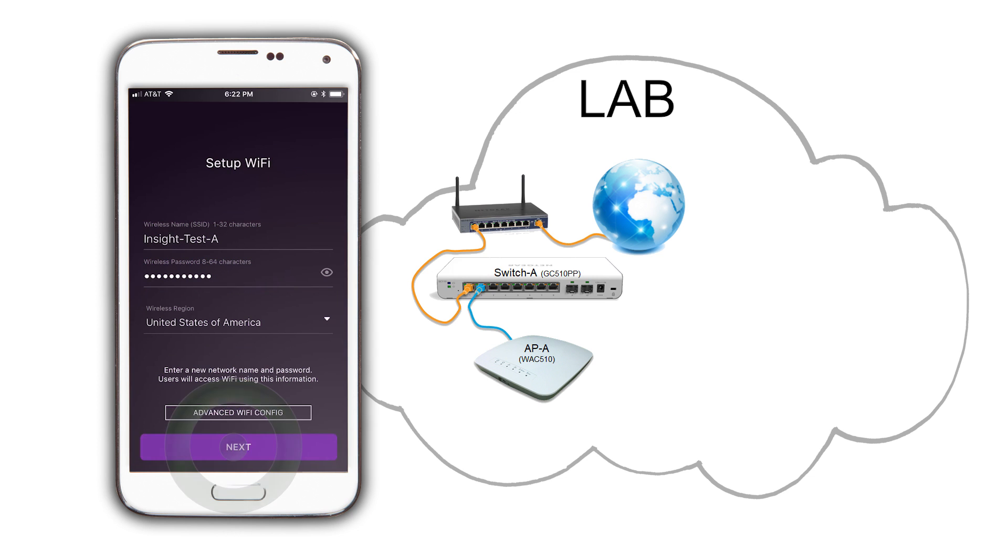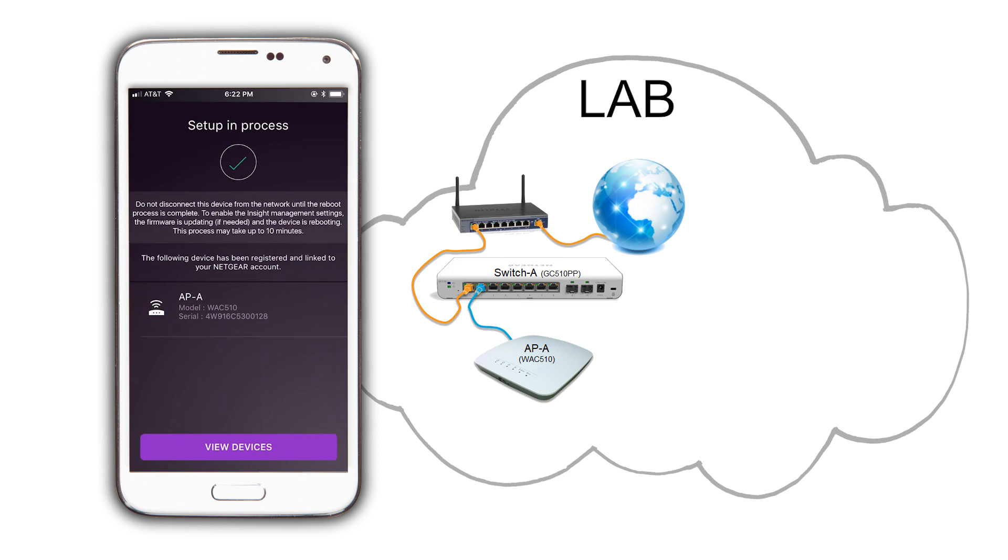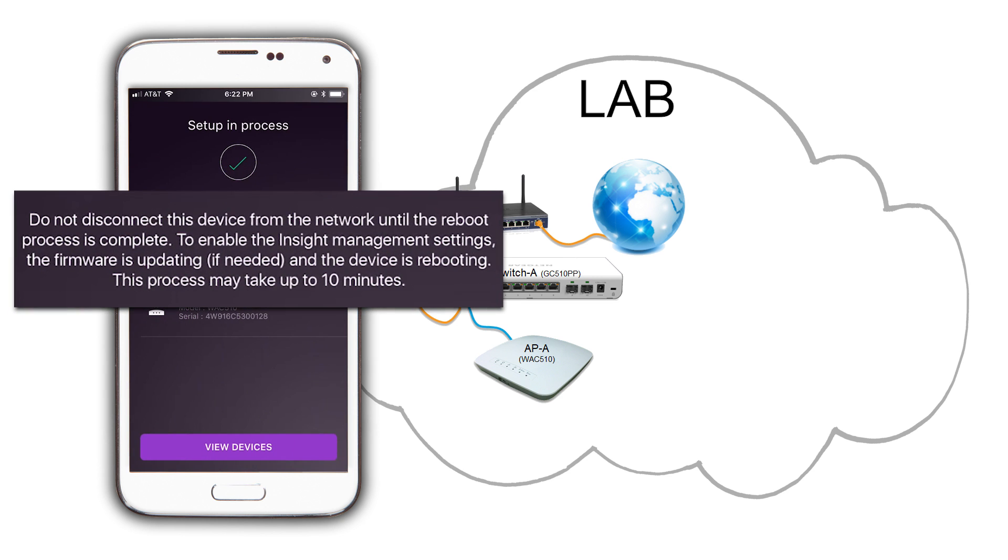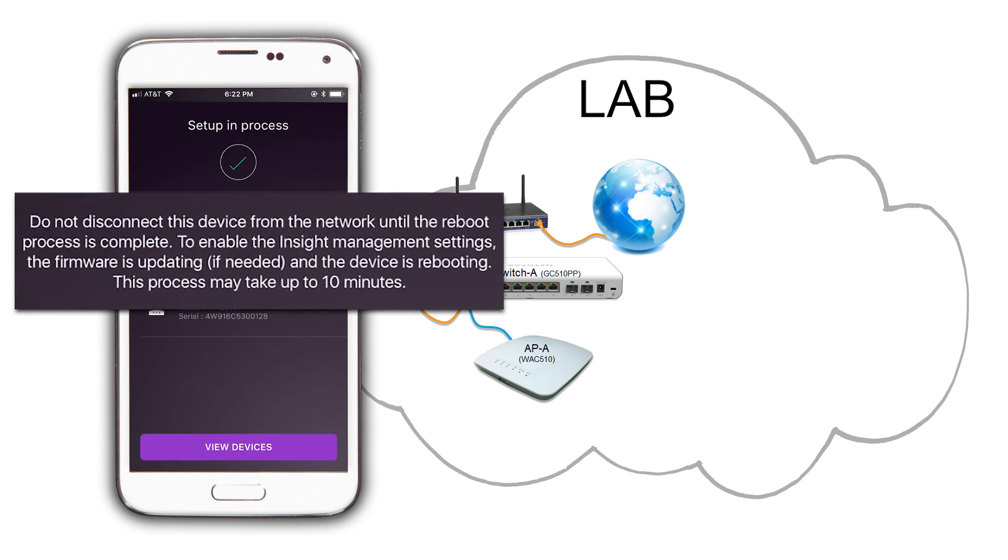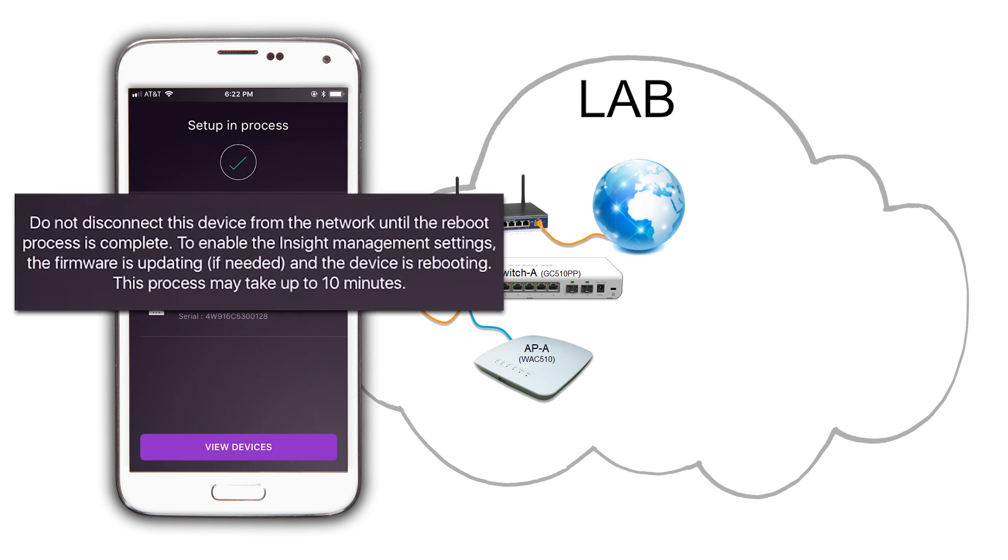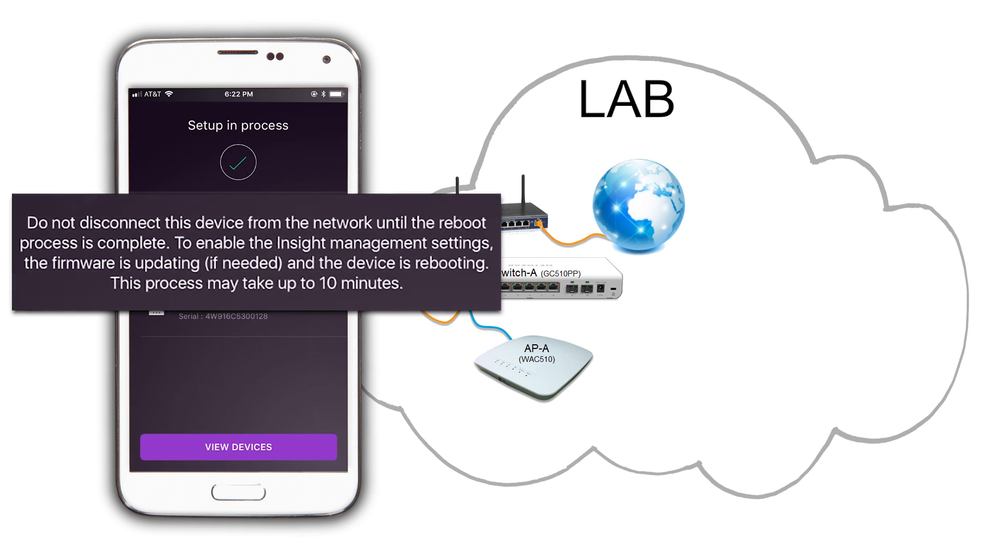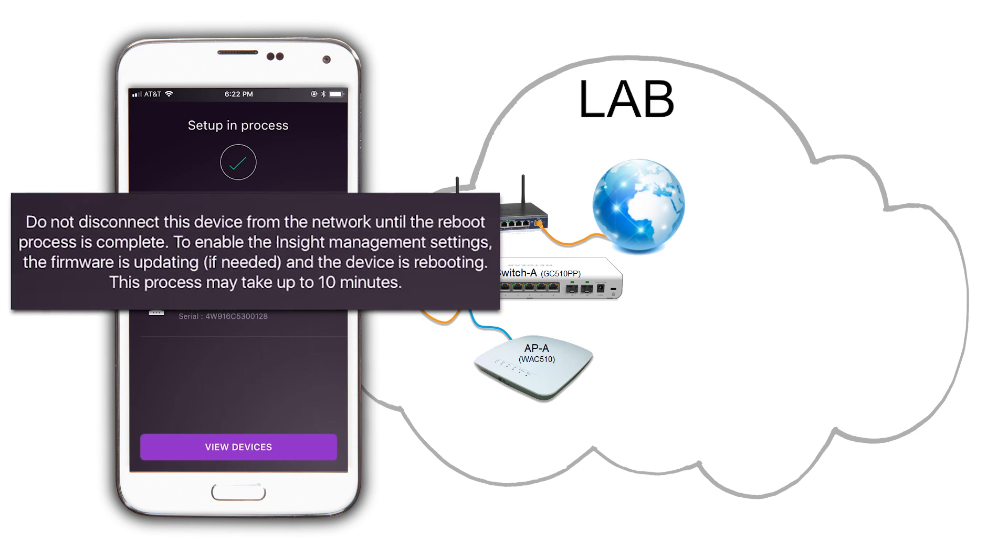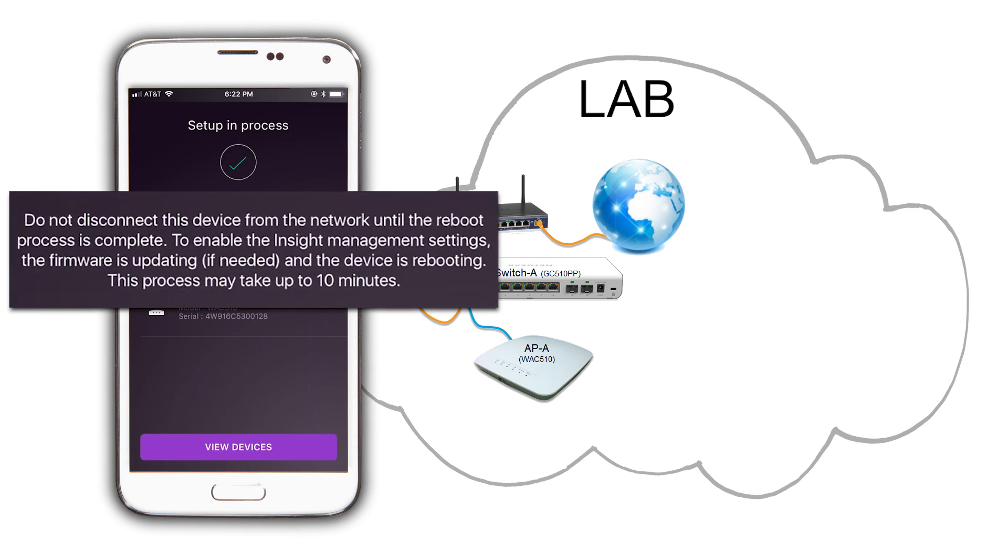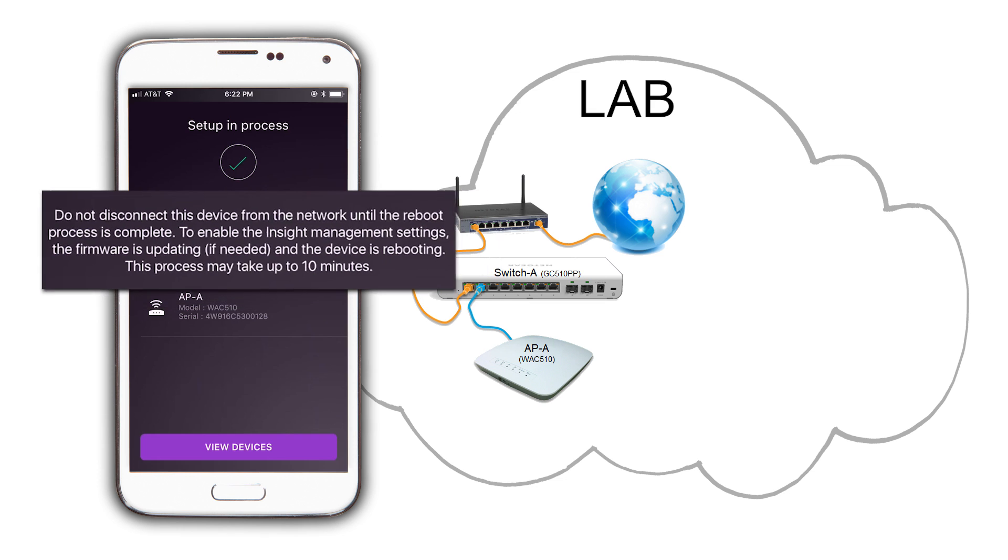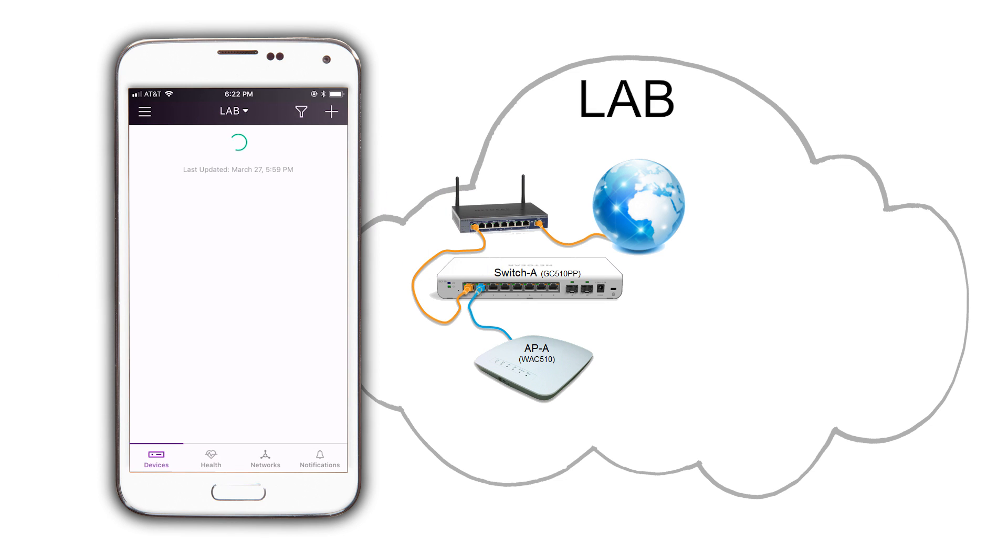The AP will reboot and then receive the configuration file with its name and the wireless setup. Depending on firmware versions and configurations, this may take a few minutes. Be patient and do not reboot or disconnect the access point during the process. Click View Devices to monitor the configuration progress.